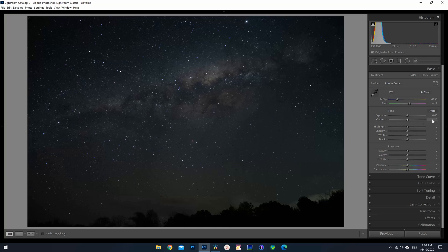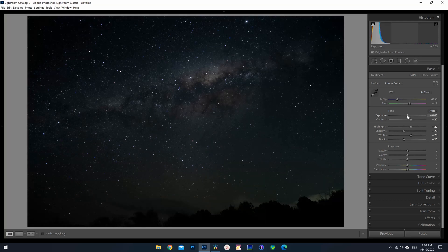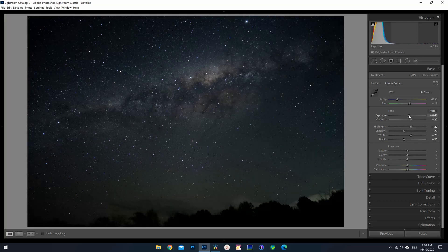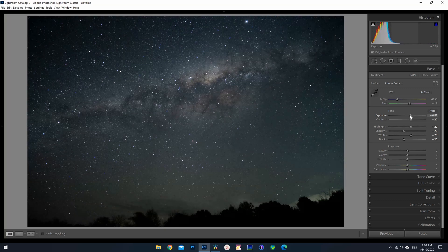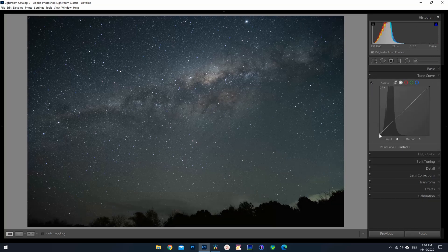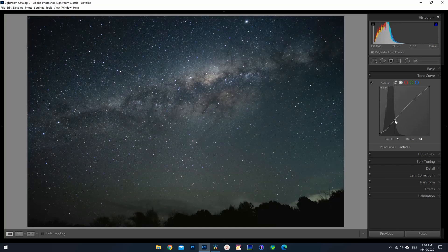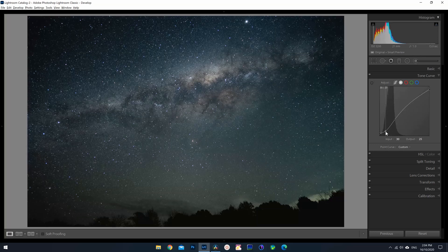Starting out in Lightroom, I set my contrast, highlights, and whites all to about plus 20, and then negative 20 to both my shadows and blacks. Exposure is unique for every single photo — I give mine roughly a plus one bump as I like to shoot my astrophotos on the darker side. Onto the tone curve, I lift the blacks a little so they don't get to 100% black, then drop the shadows and lift the midtone. Essentially, we're adding contrast without crushing the blacks.